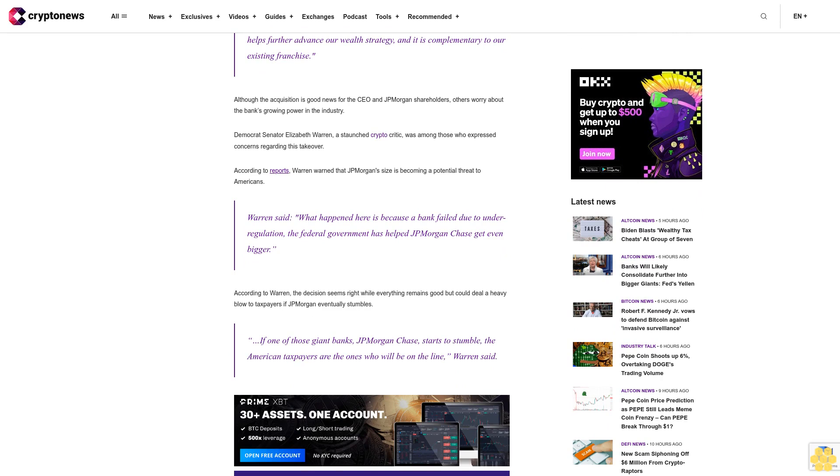According to Warren, the decision seems right while everything remains good, but could deal a heavy blow to taxpayers if JP Morgan eventually stumbles. 'If one of those giant banks, JP Morgan Chase, starts to stumble, the American taxpayers are the ones who will be on the line,' Warren said.